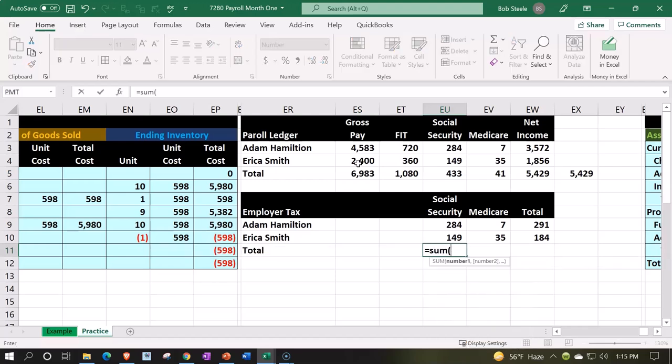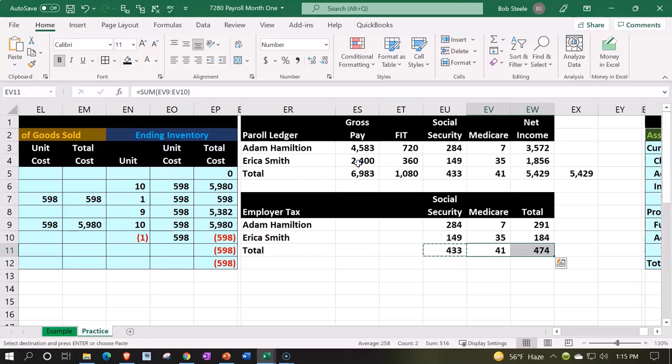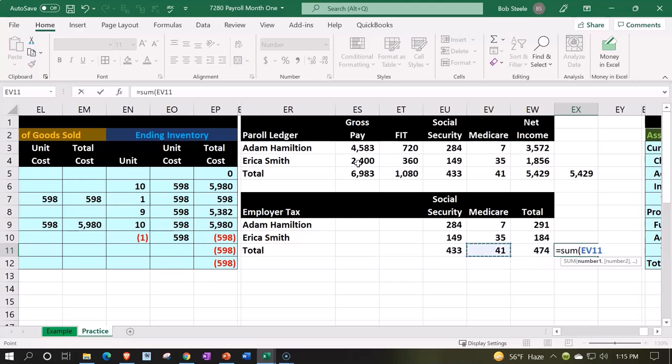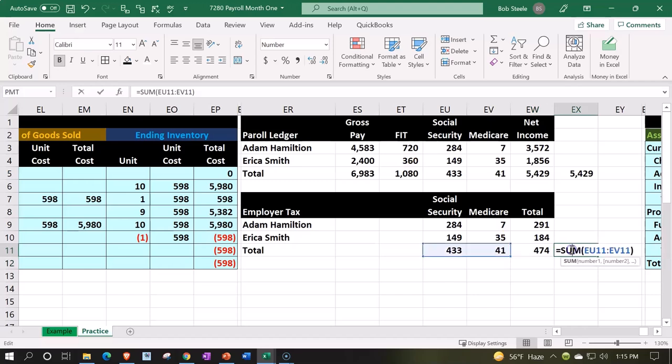I'm copying this and pasting it across, and then we can also double check this way, summing up this way too. We should get that same four seven four as well. So what's going to happen when we record this into the system?